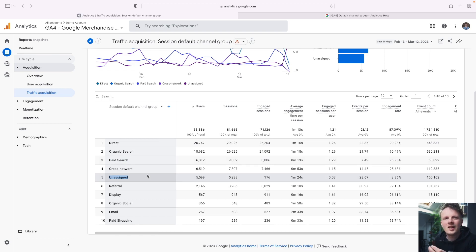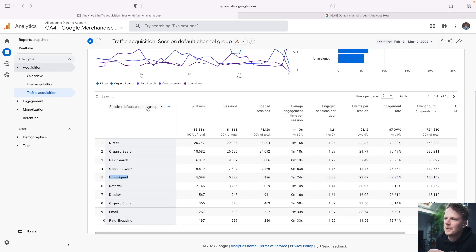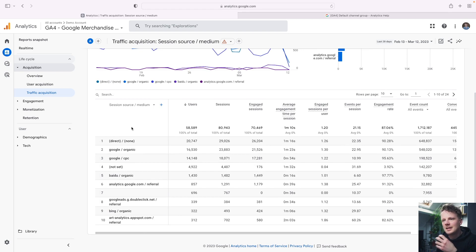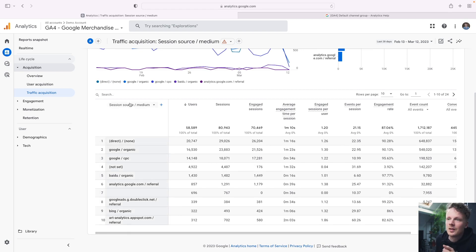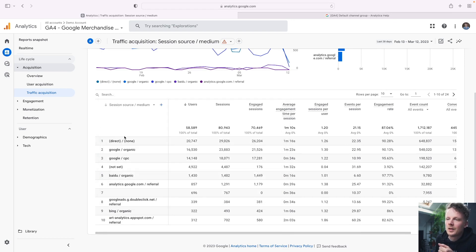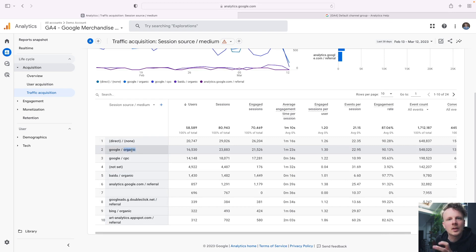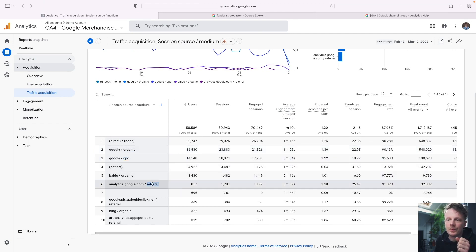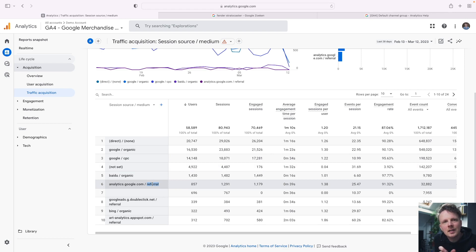How does GA4 decide where users end up? An important signal is the source and medium fields. You can see the session medium fields recorded in GA4 by clicking here — session source, medium. These two fields are really important because they dictate for a big part how the session is classified in your default channel group report. The medium field describes what type of channel was used — for instance, organic means a search engine was used and people clicked an organic result. CPC is a paid click, cost per click.